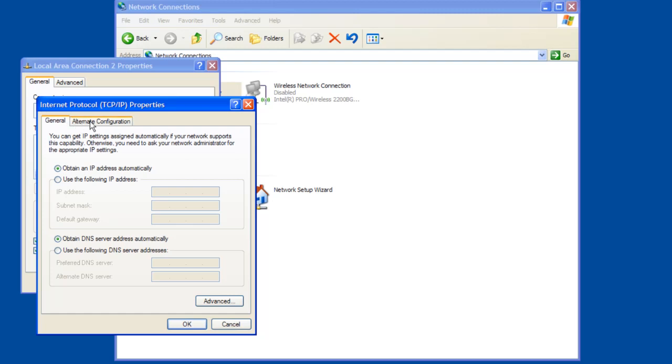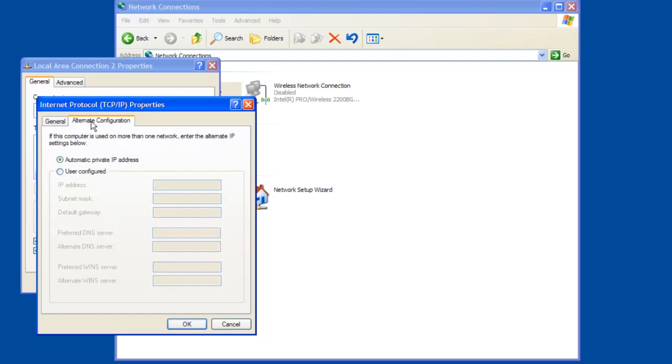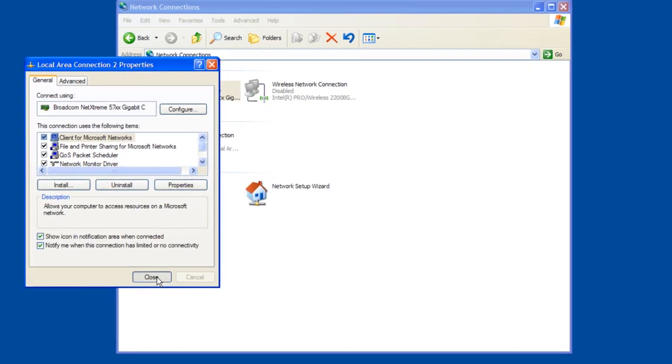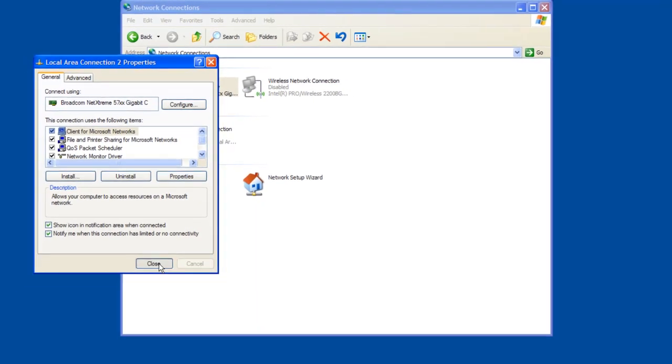Now also let's check the other tab for alternate configuration and make sure that automatic private IP address is selected. What this does is if the DHCP fails or there is none, it will generate a random IP address to give the computer an IP address to work with. So let's click OK to that and close this window here.